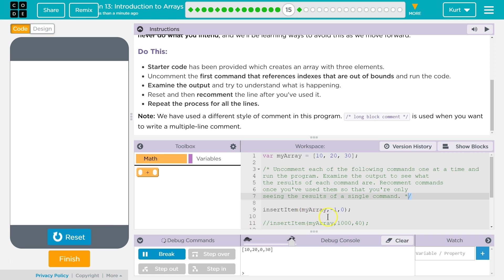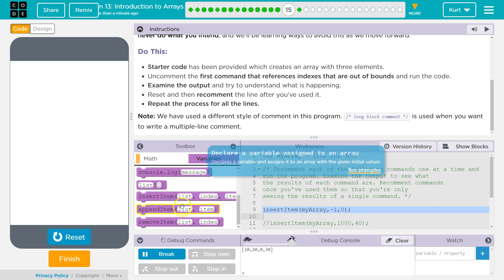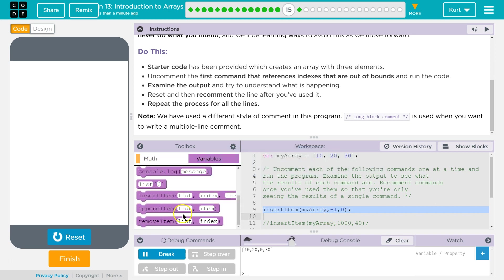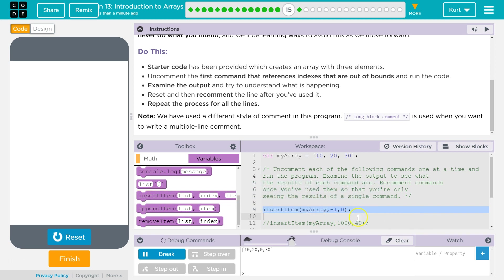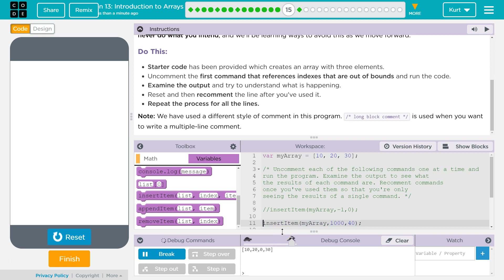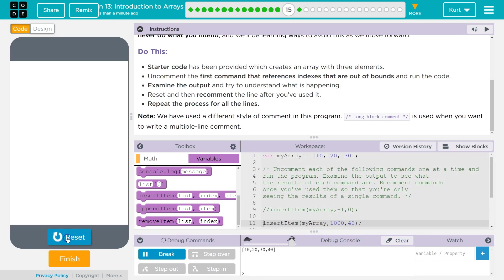Interesting. So this must be adding a zero. And if you forget what insert item does, right? List index item. So that's interesting. It adds a zero here. Huh.